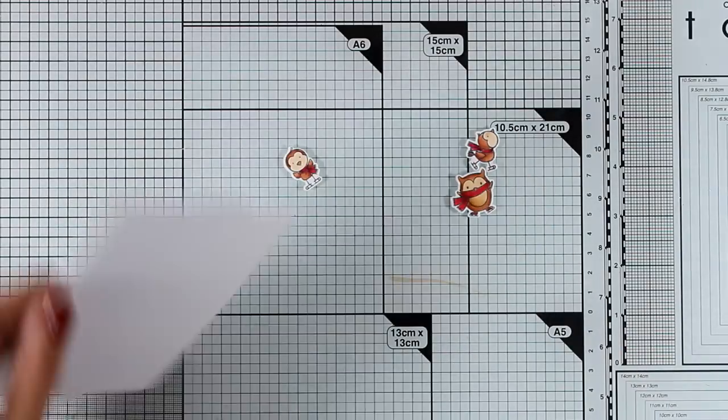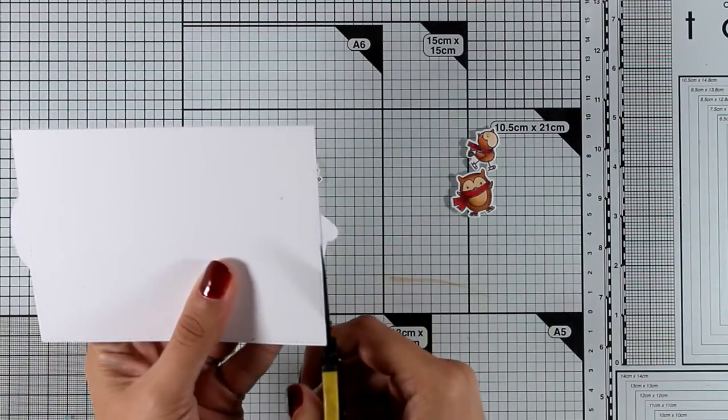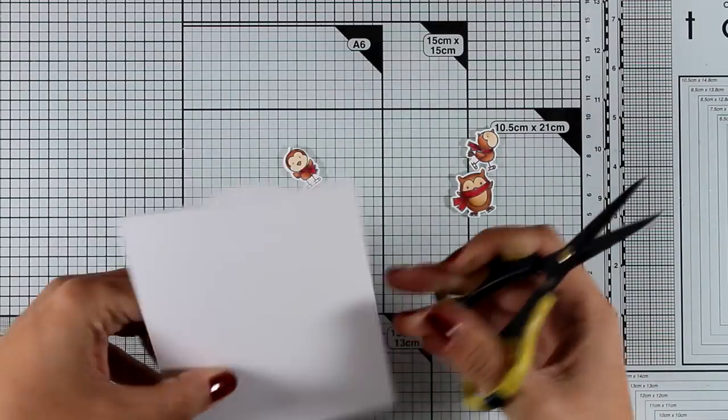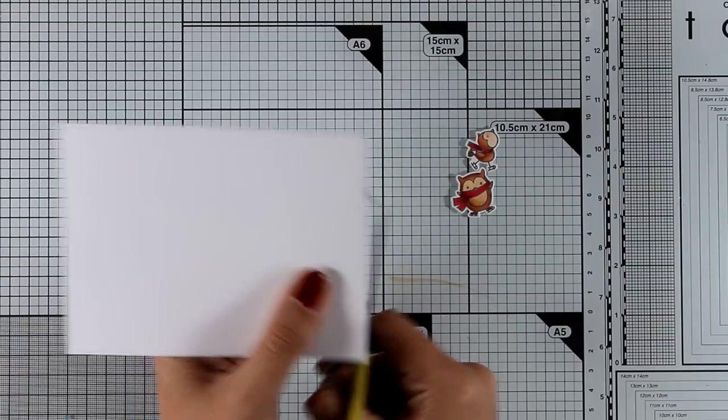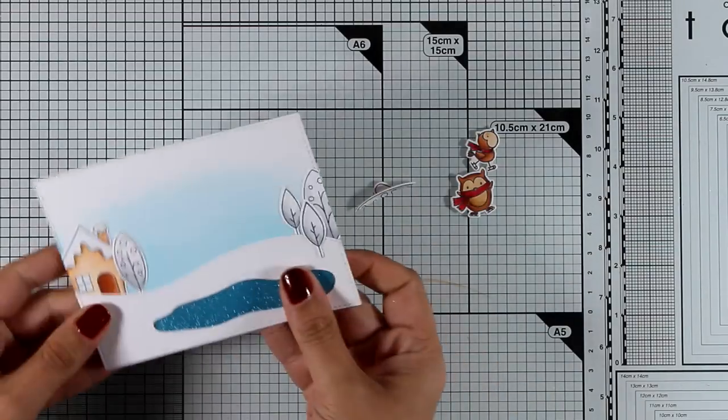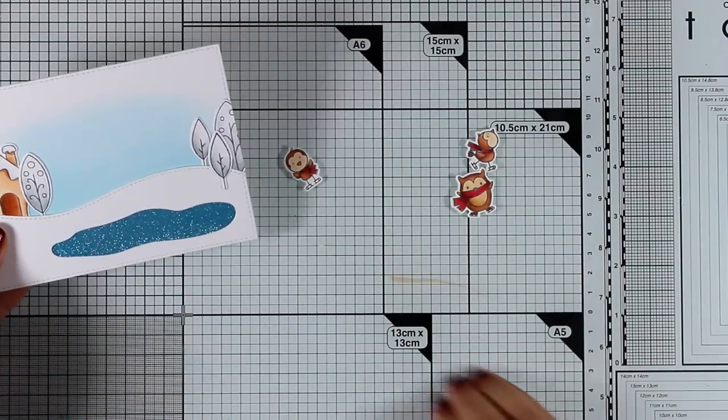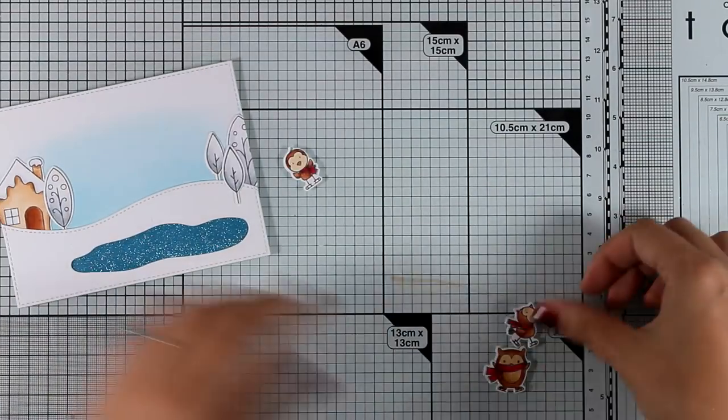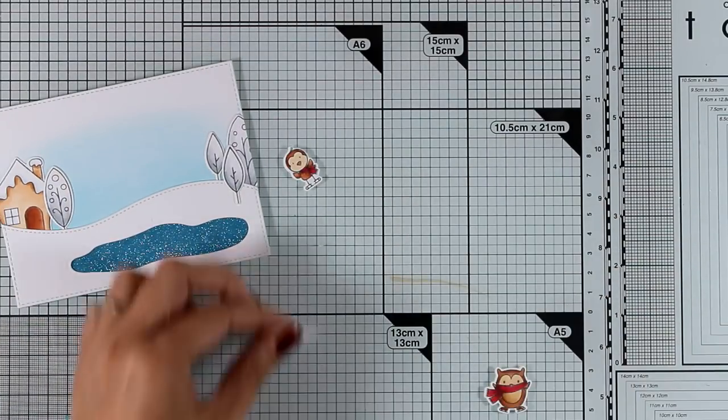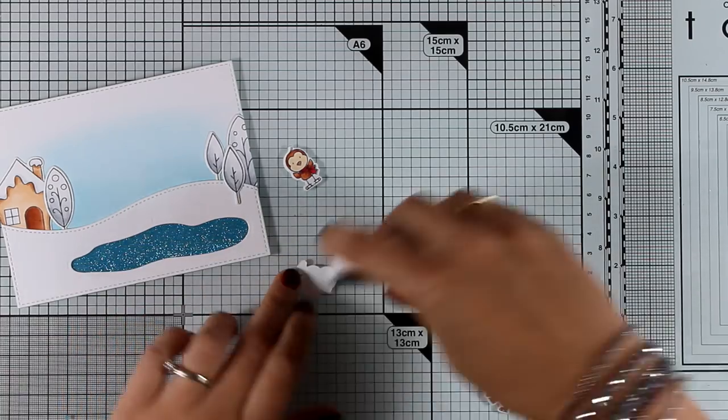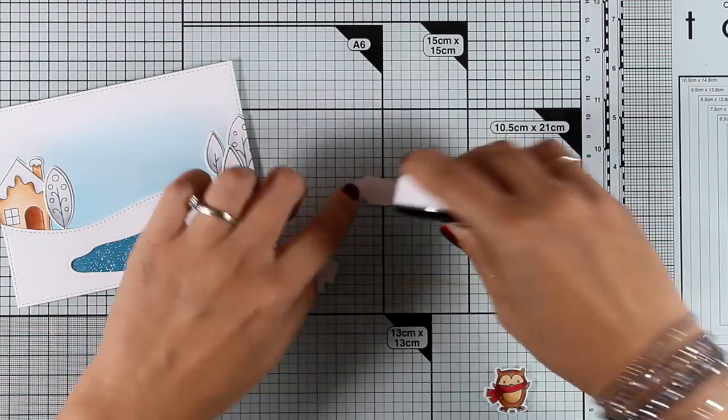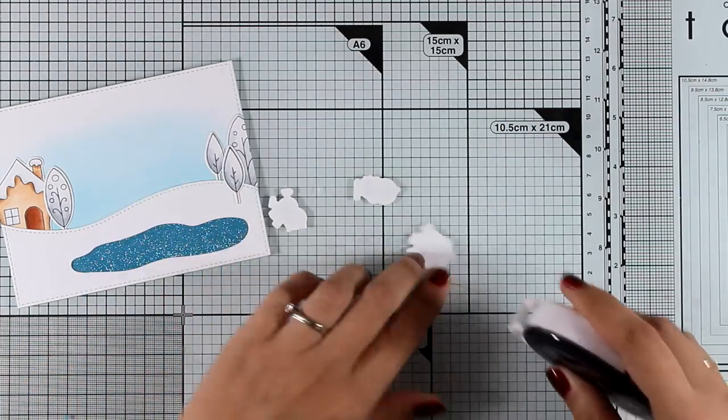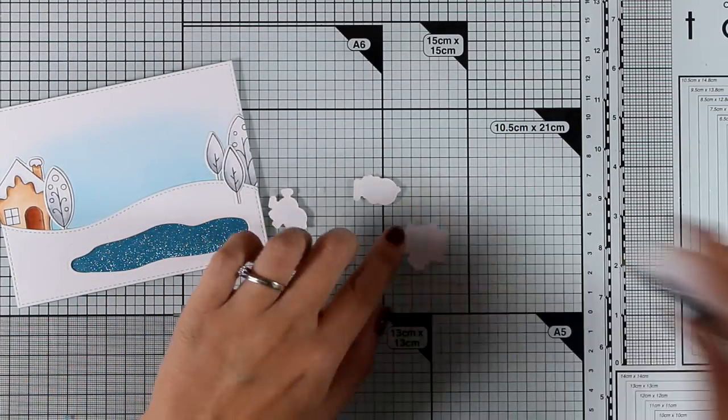And one tip that I can give you, when I create scenes like this I always like to have elements that stick out of the panel that I'm working on. It always gives more interest to the card as if there is something going on outside of the space that you are looking at.